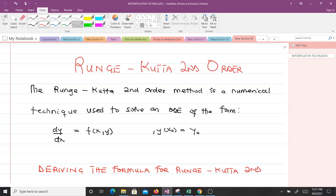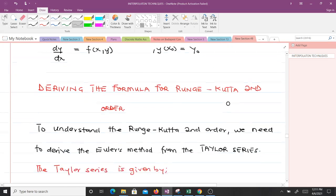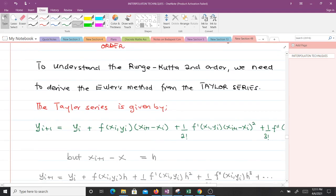Let's learn how to derive the formula for the Runge-Kutta second-order. To understand it, we need to derive Euler's method from the Taylor series. The Taylor series is given by y_{i+1} equals y_i plus the terms you can see here.